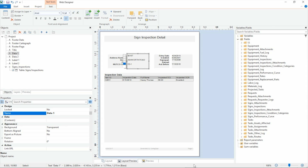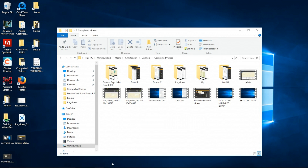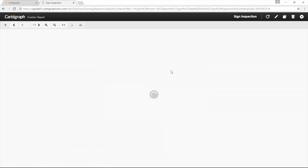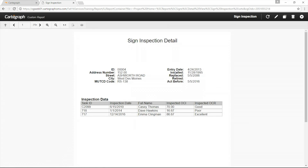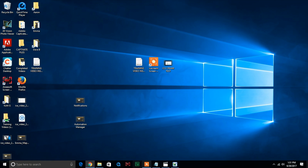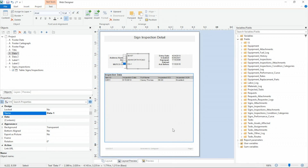We'll go ahead and save this report and take a look at what it looks like. I'll refresh the report in the viewer, and we see where we did not have a space before, we now have a space for that retired date. We'll come back into the designer.